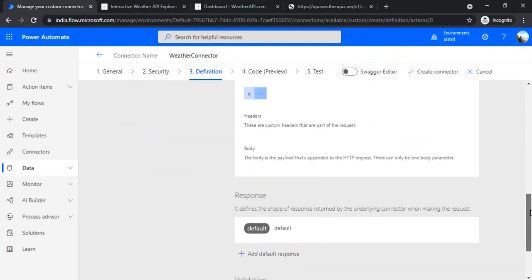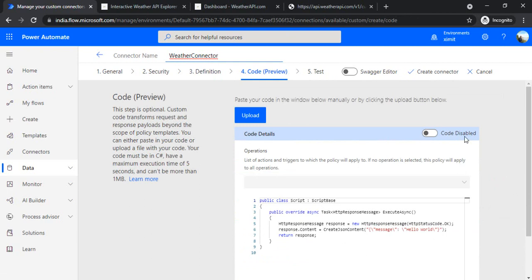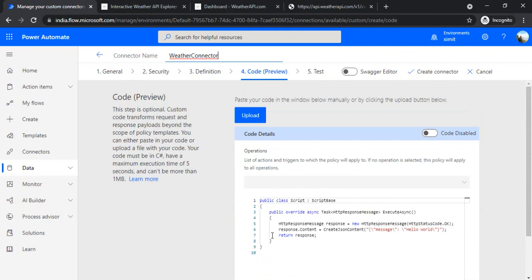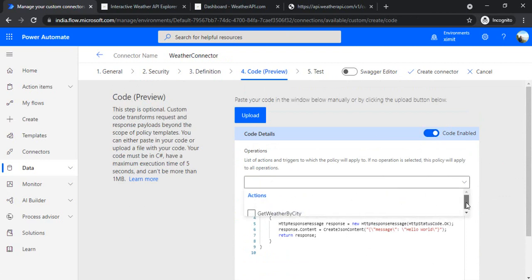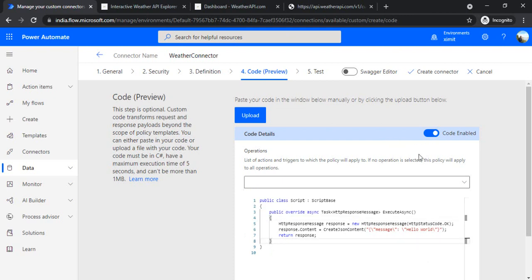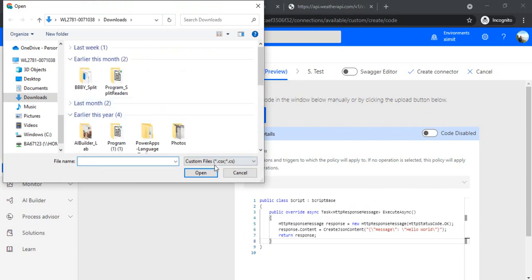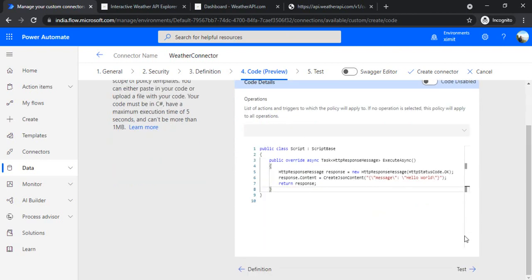Now I'll save my connector. In the Code Preview step, you can see the script base that has been generated. You can also disable this or, if you have multiple actions, choose specific actions to review. If you have a custom connector written in C#, you can upload your C# file here and it will read the script from that — but that's for complex connectors. I'll skip that part for now.